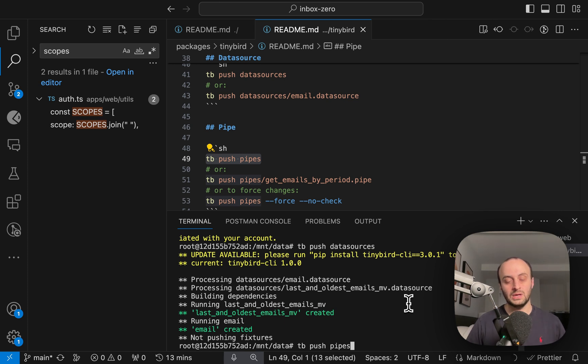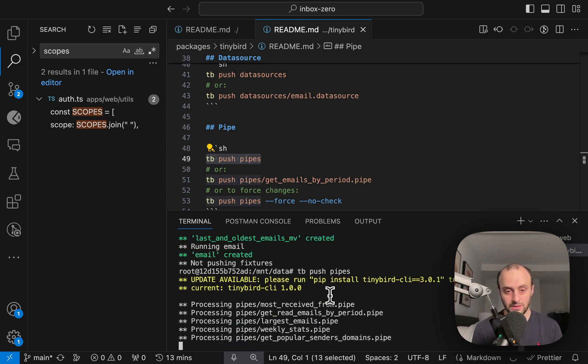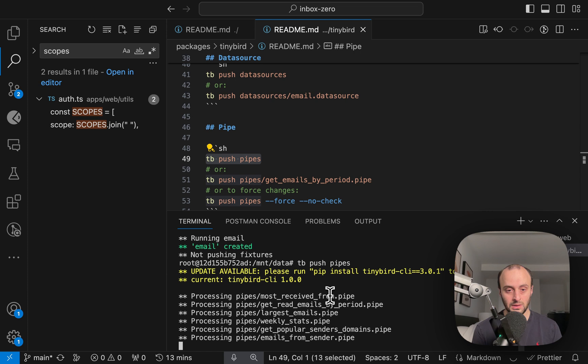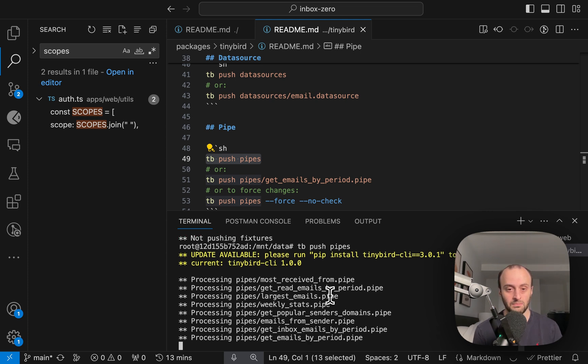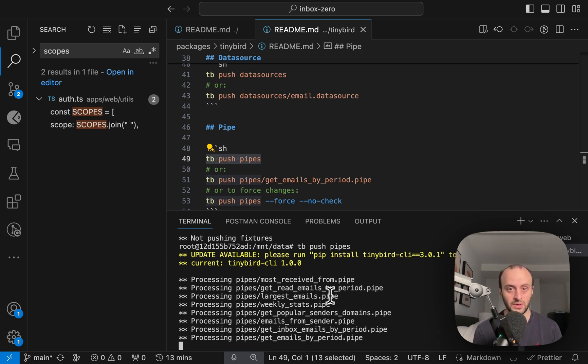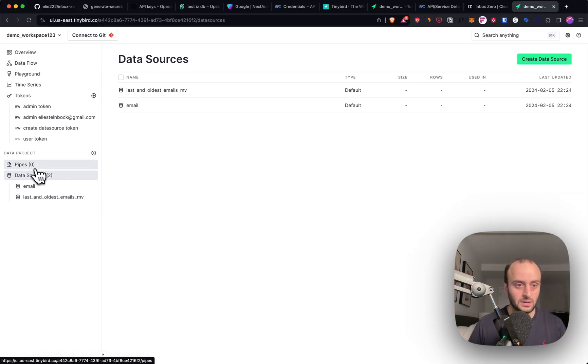So these pipes are SQL queries that get our data for us and then send it back to us. Now this might take a few seconds. I don't know why there's a delay here. But you can see eventually it starts processing every pipe and publishing it to Tinybird for us. Eventually this finished.